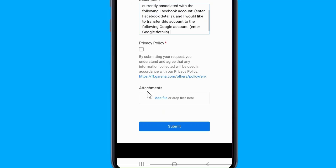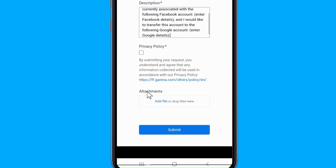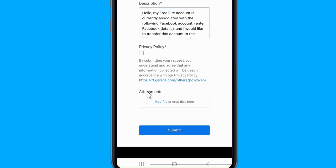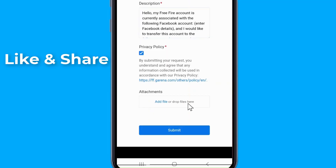Here is a draft copy that you can use to fill in the description: "Hello. My Free Fire account is currently associated with the following Facebook account. [Enter Facebook Details]. And I would like to transfer this account to the following Google account. [Enter Google Details]."